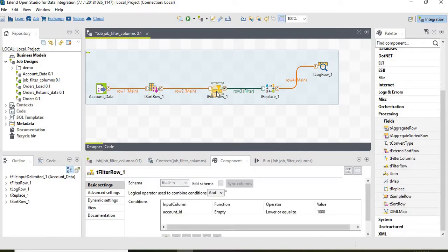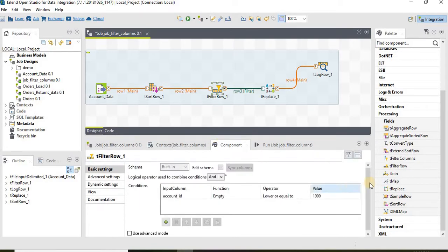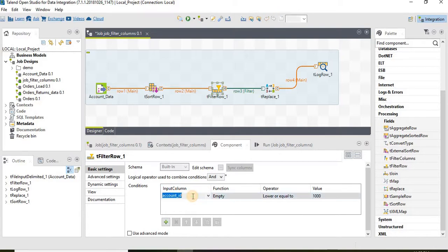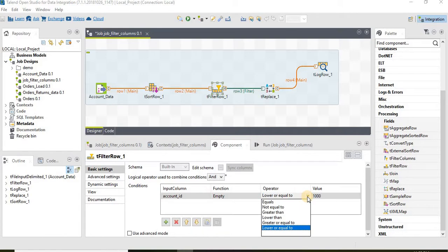The next component is tFilter component. Similarly in tFilter component, we can filter the data based on multiple columns. Currently we are filtering the data based on account ID and we are saying select the account IDs which are less than 1000. We have a range of options available in the operator drop down list.